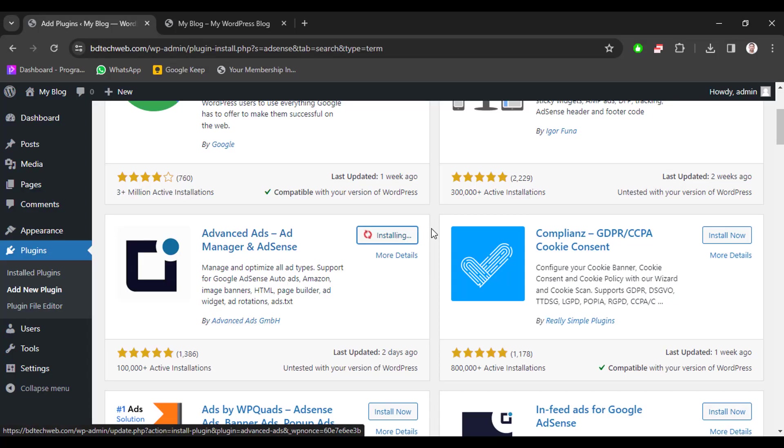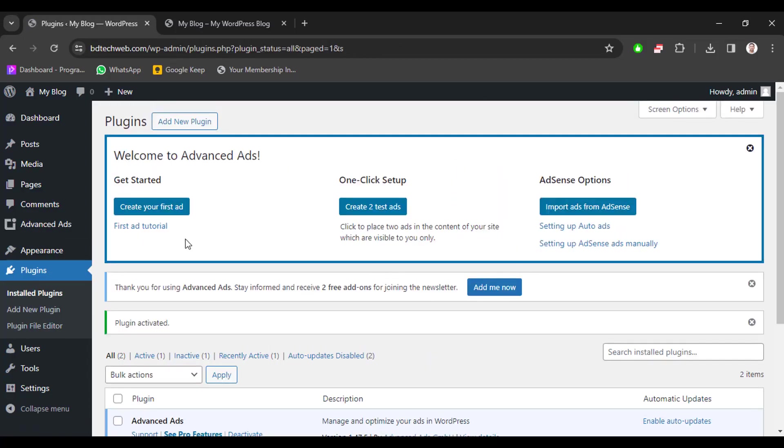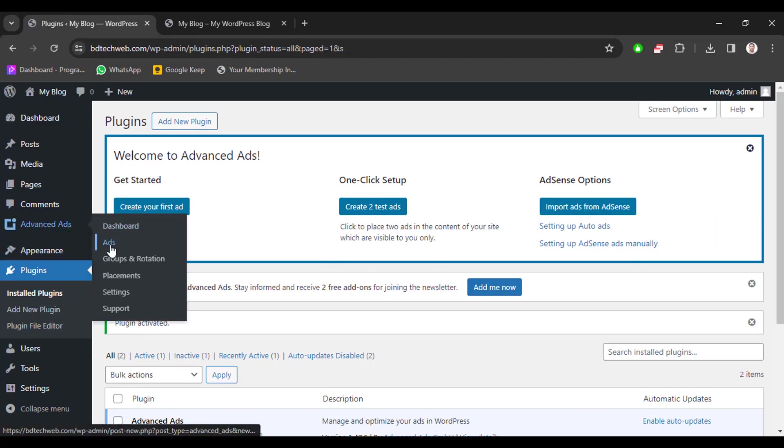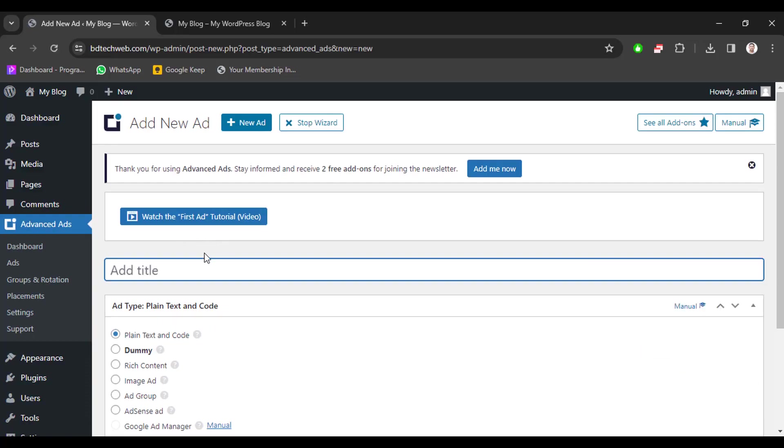And then activate this plugin and go to the Advanced Ads section and then click ads section. We have to create any ad.